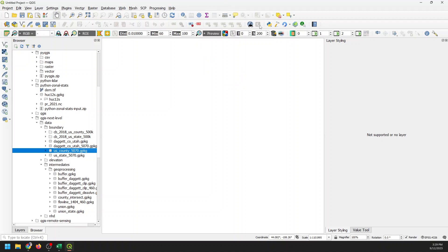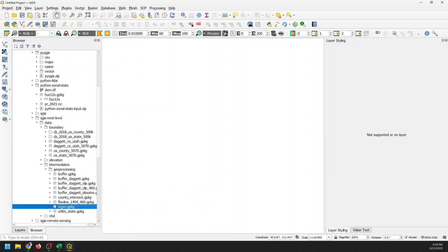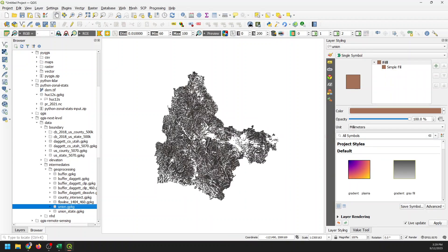Now we can't do anything yet because we have no layers added in. So let's go ahead and add a layer in. I'm going to add in this layer called Union, which I actually generated for a course I'm making called Next Level QGIS Mastering Spatial Analysis. If you want to get that course, check out or sign up for the email list in the link below. It should be out within the next month.